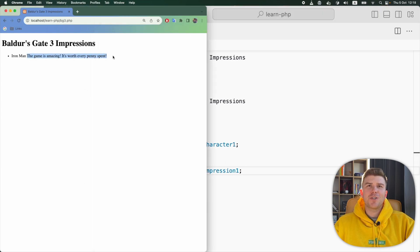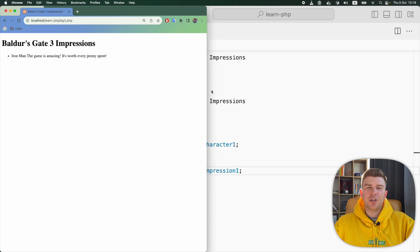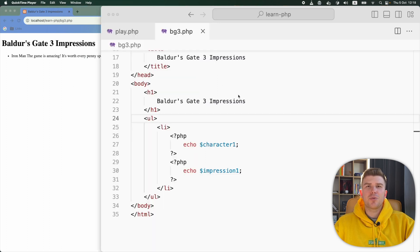Awesome. The impression is right here. Now before we repeat this process for the other characters, let's improve our code.